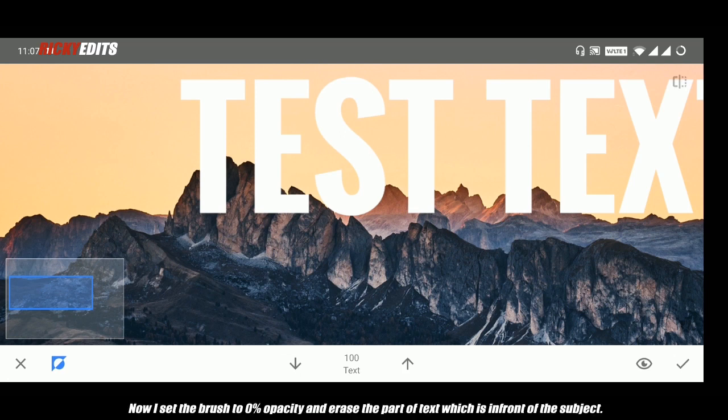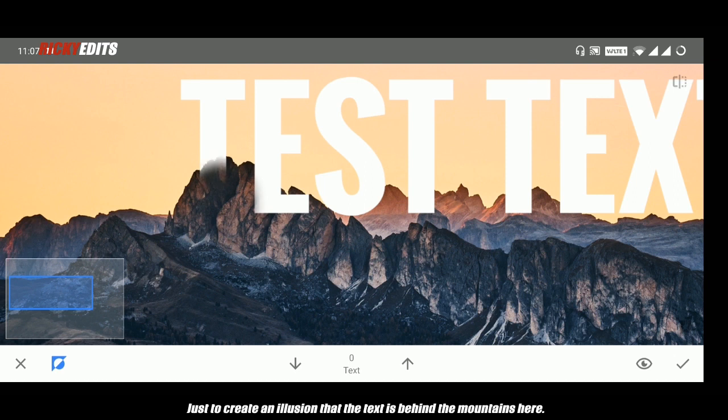Now I set the brush to 0% opacity which means it erases the text, and now I erase the part of the text which is in front of the subject, just to create an illusion that the text is behind the mountain scene.